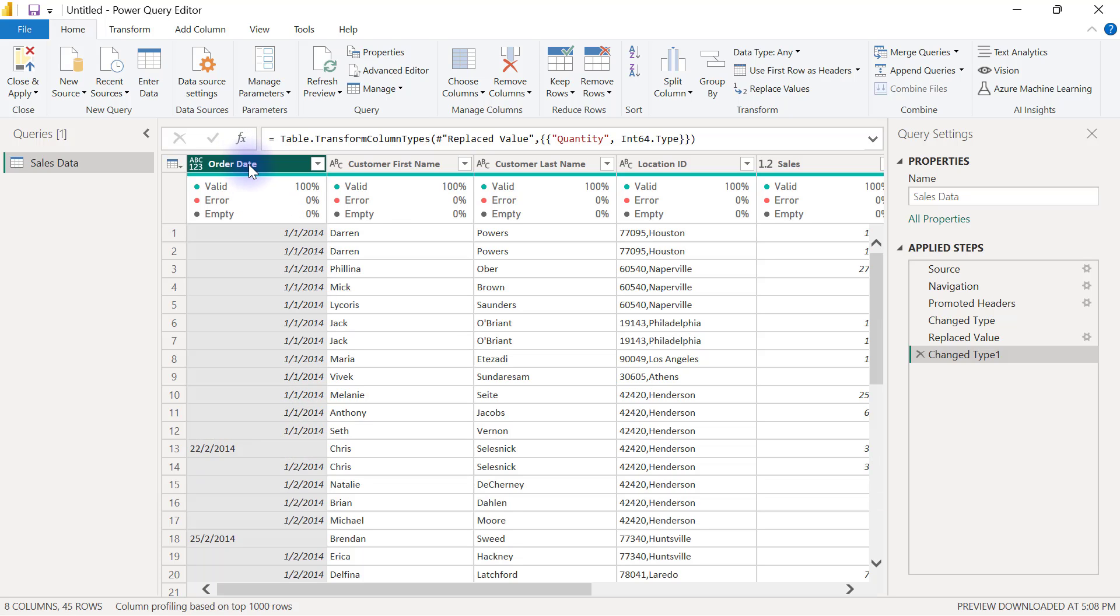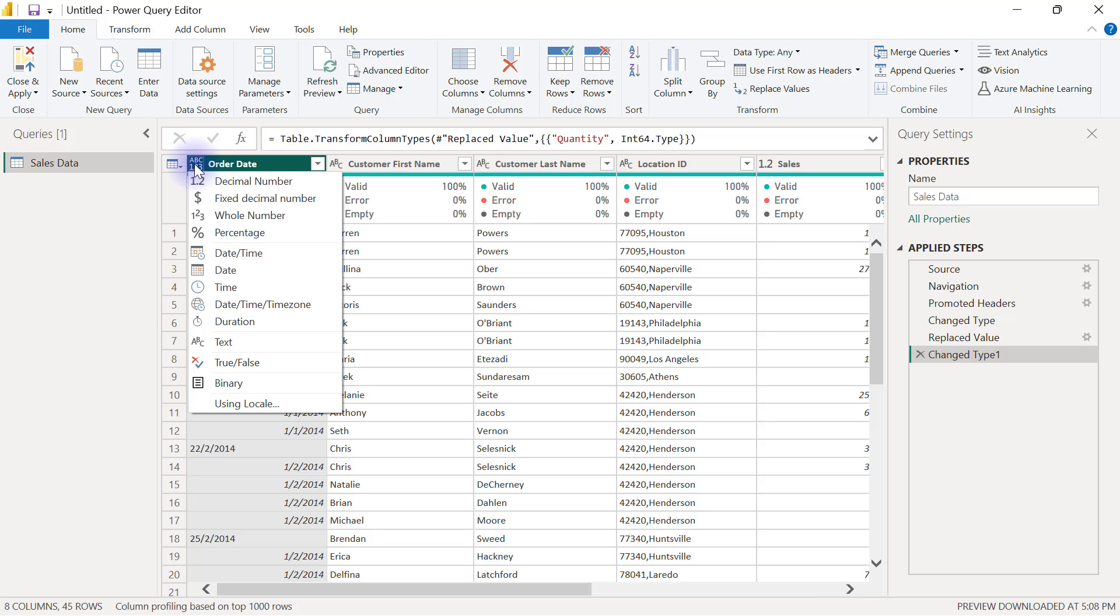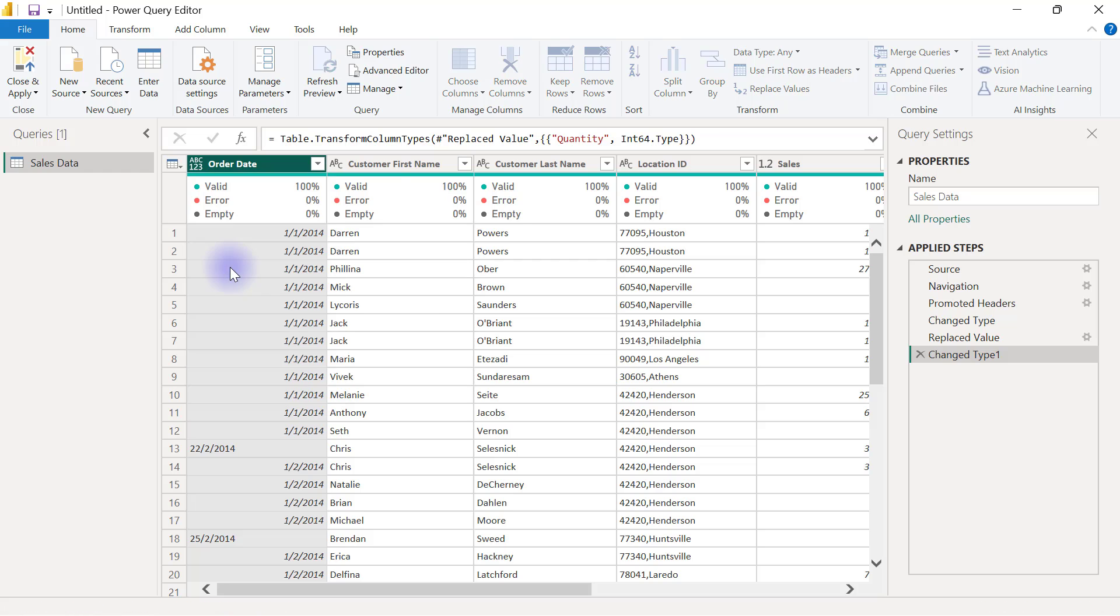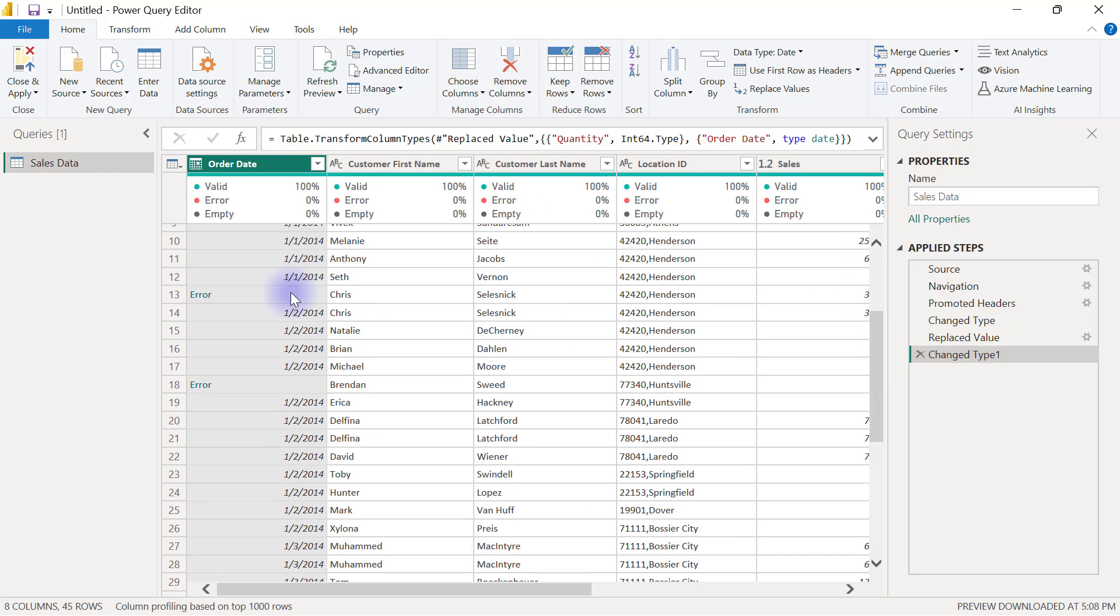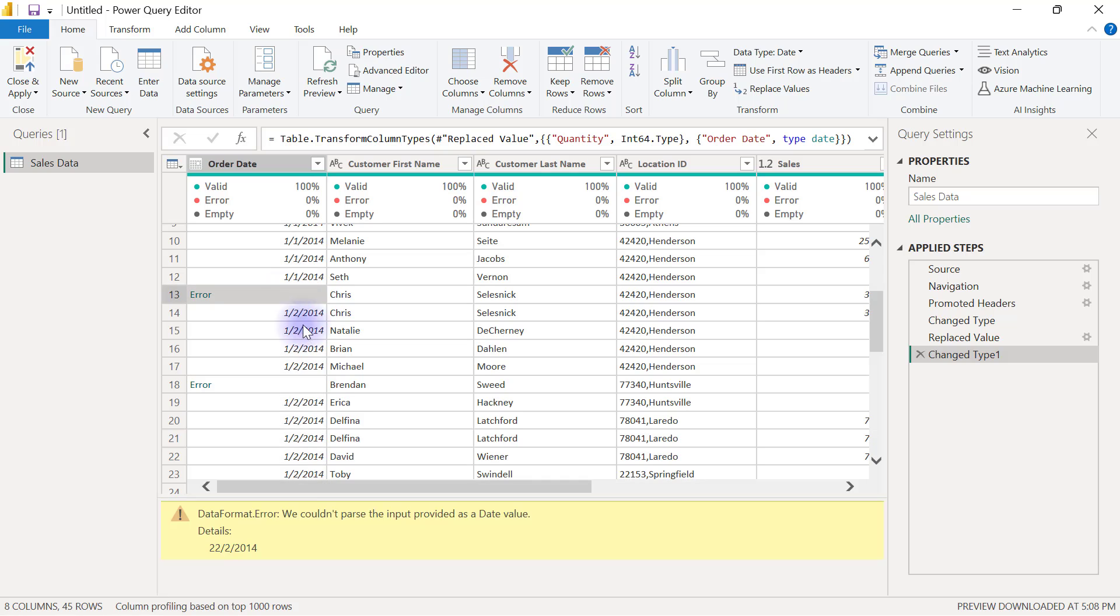If I click on this data type by the left-hand side and I convert this into a date column, I am going to have error.